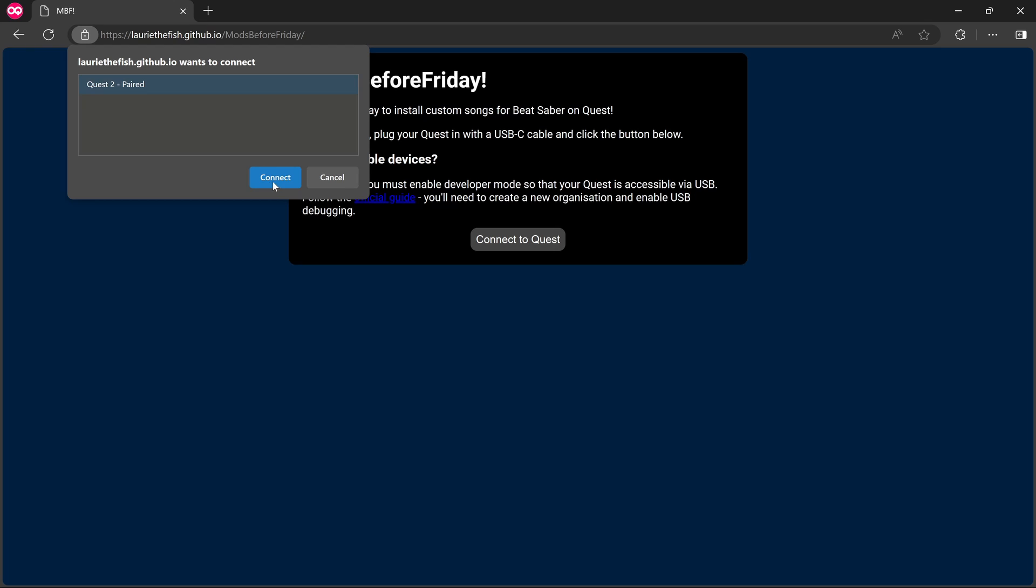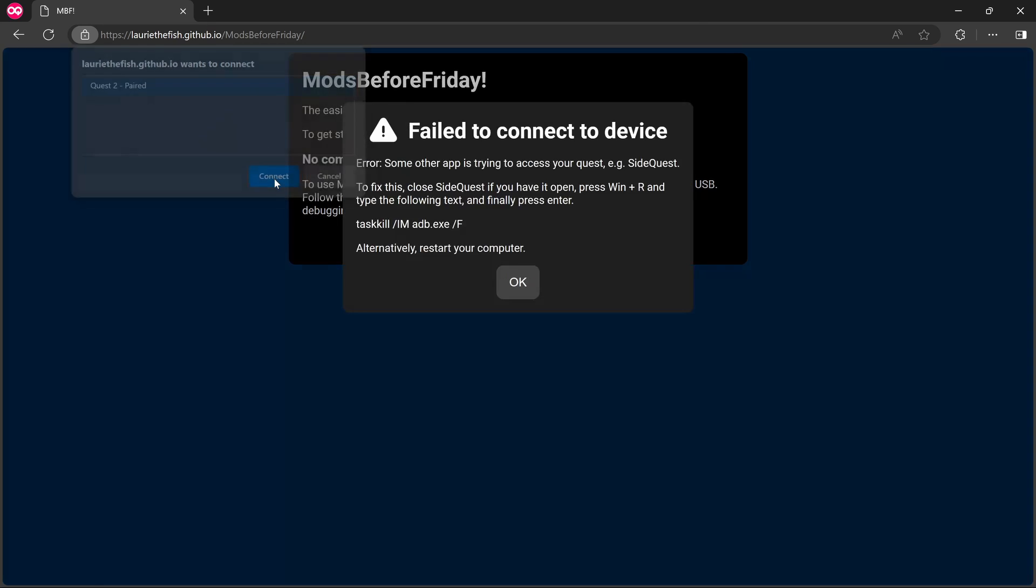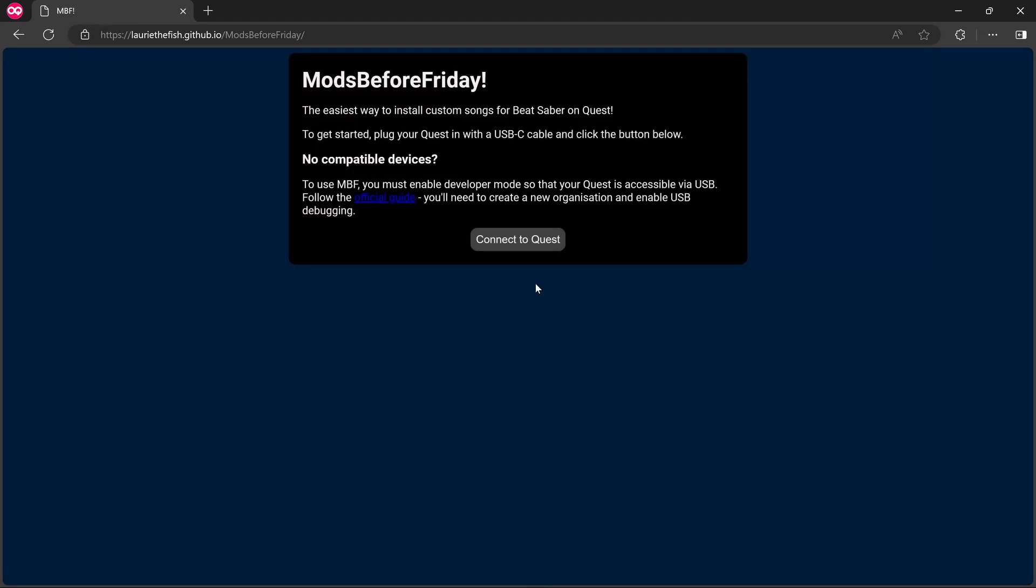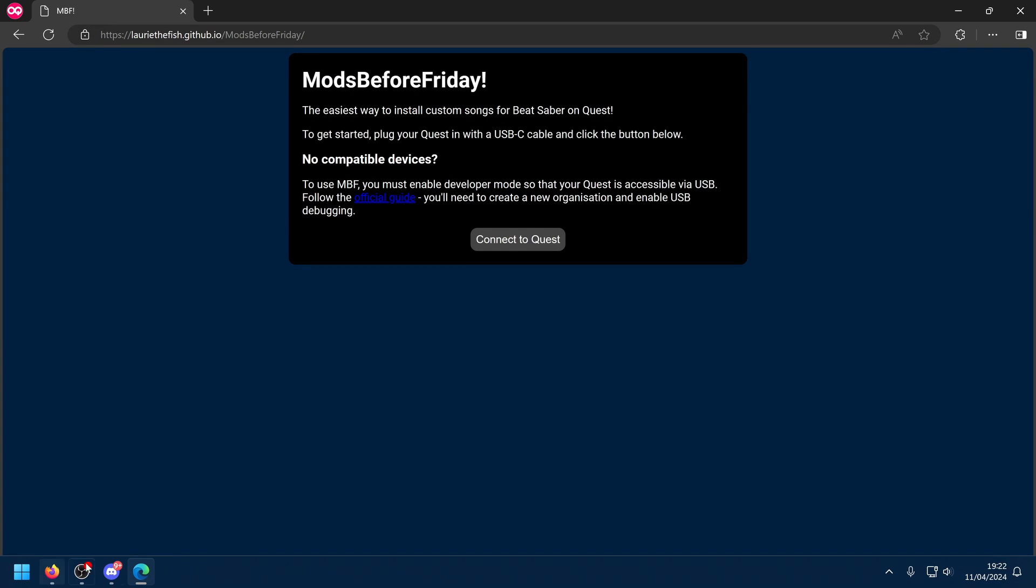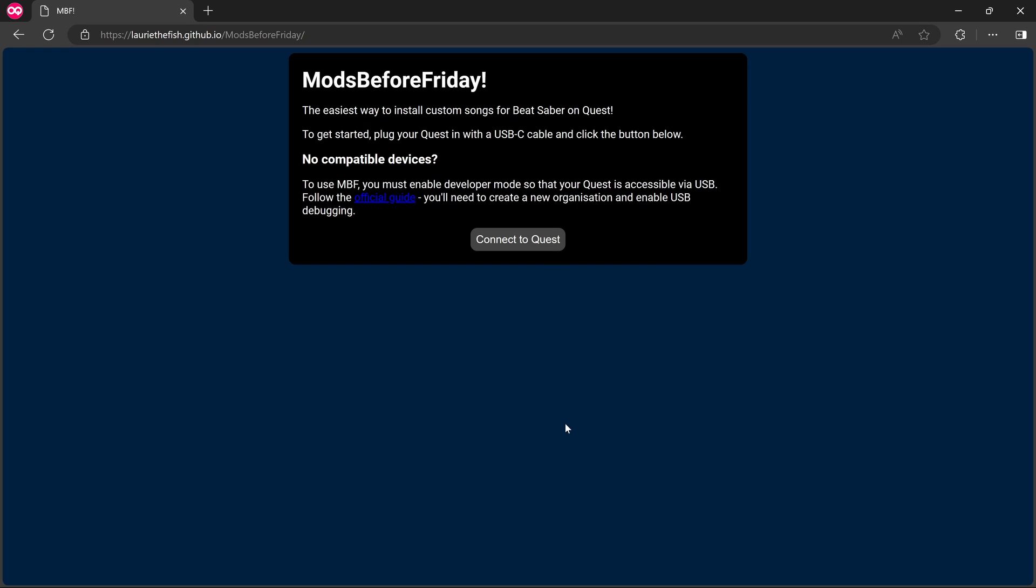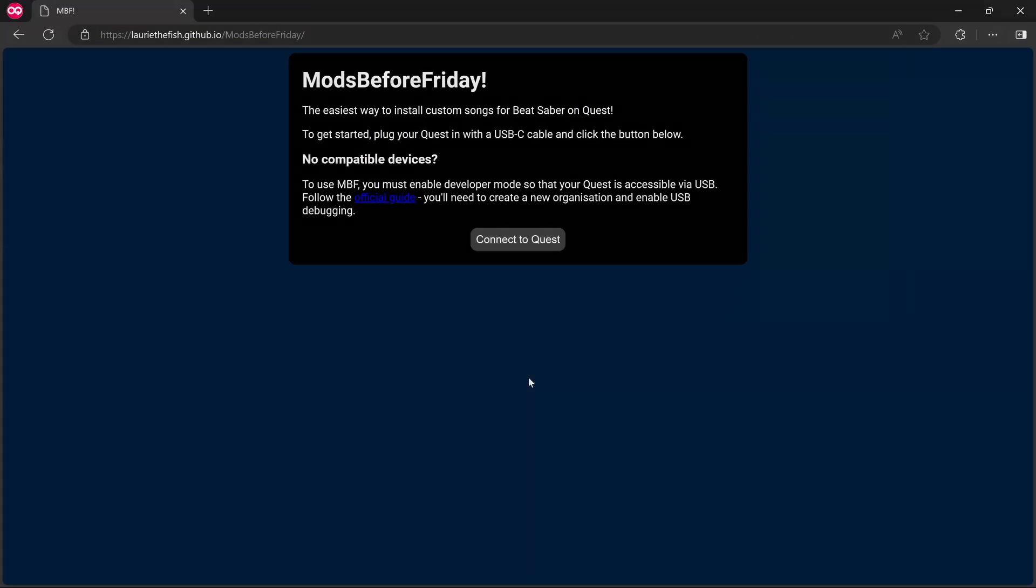And let's try that again. Quest 2. Paired. That looks different. Connect. Failed. Some other traffic. Okay. Right. So what I might do is just restart the PC quickly. And then nothing's connected to the Quest. And hopefully it'll work. So I'll just restart the PC quickly.